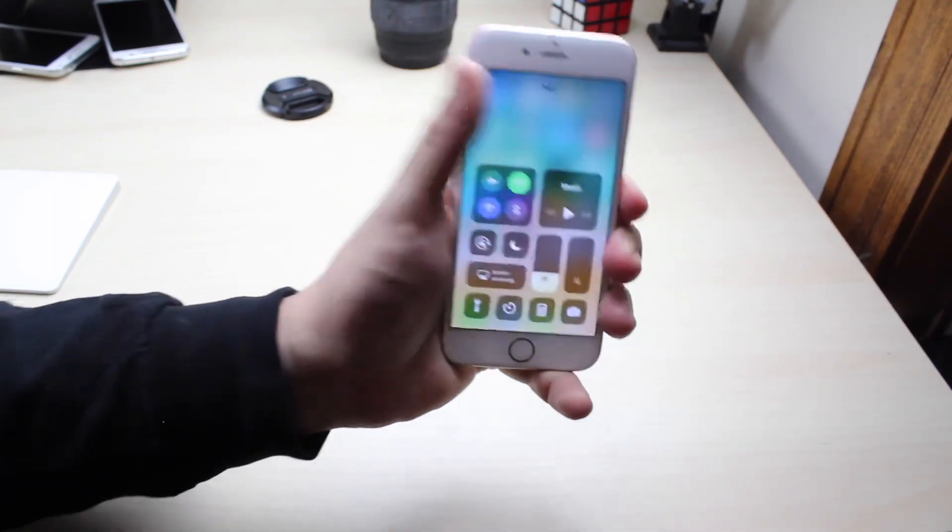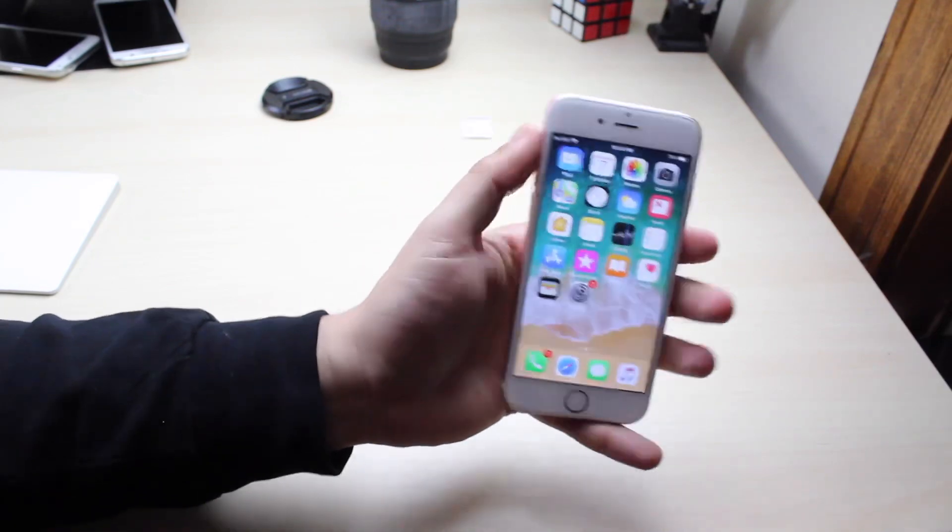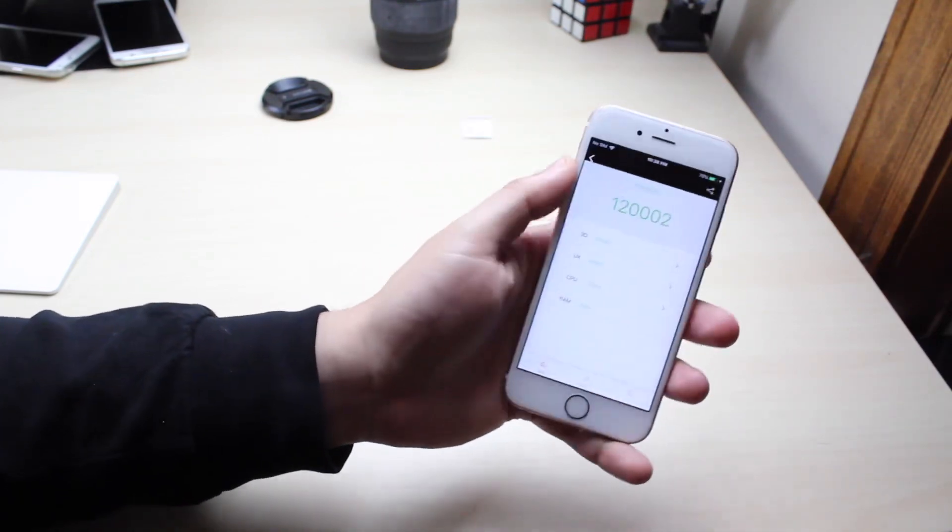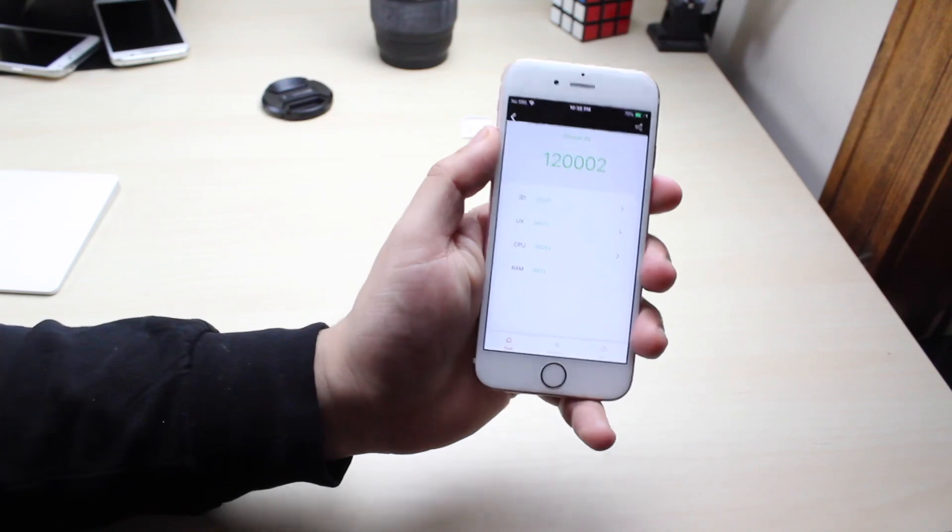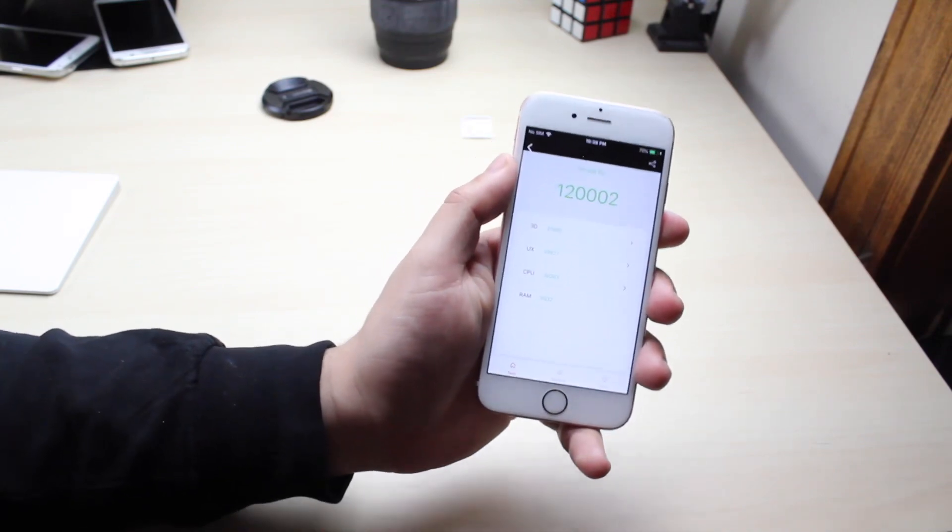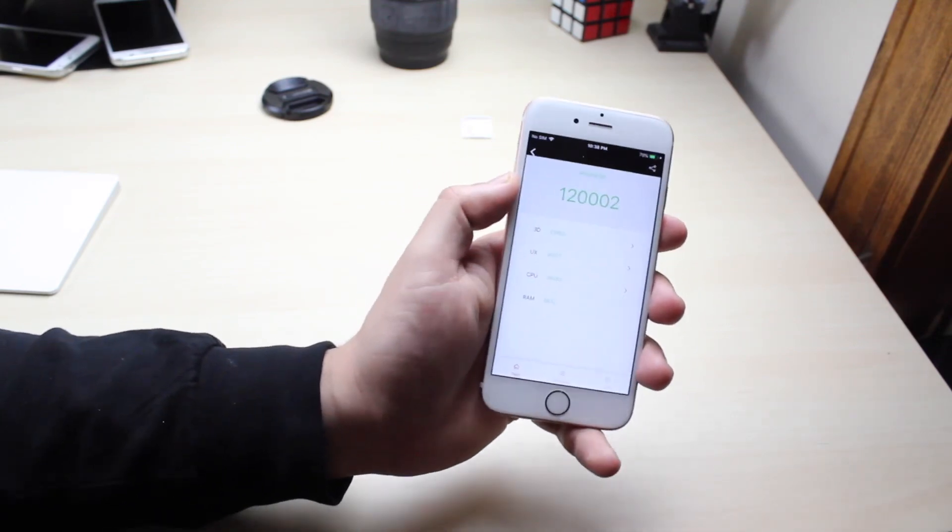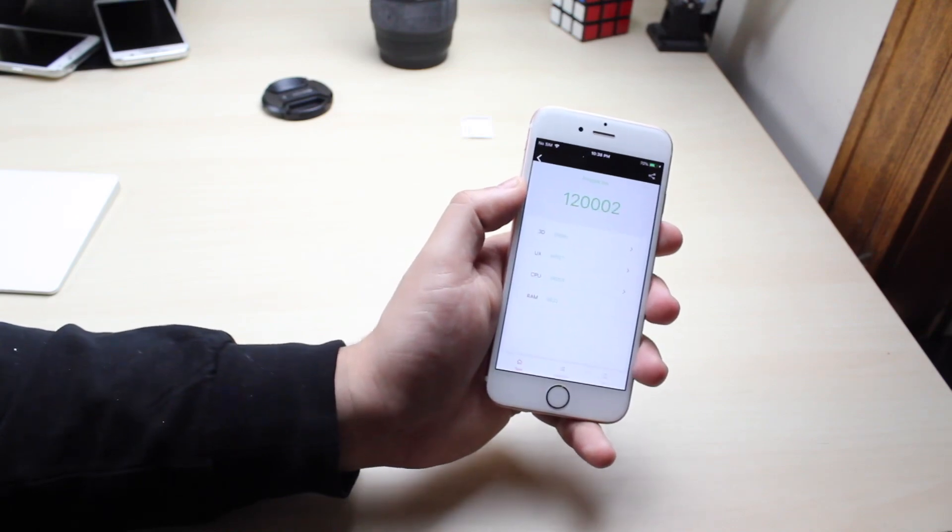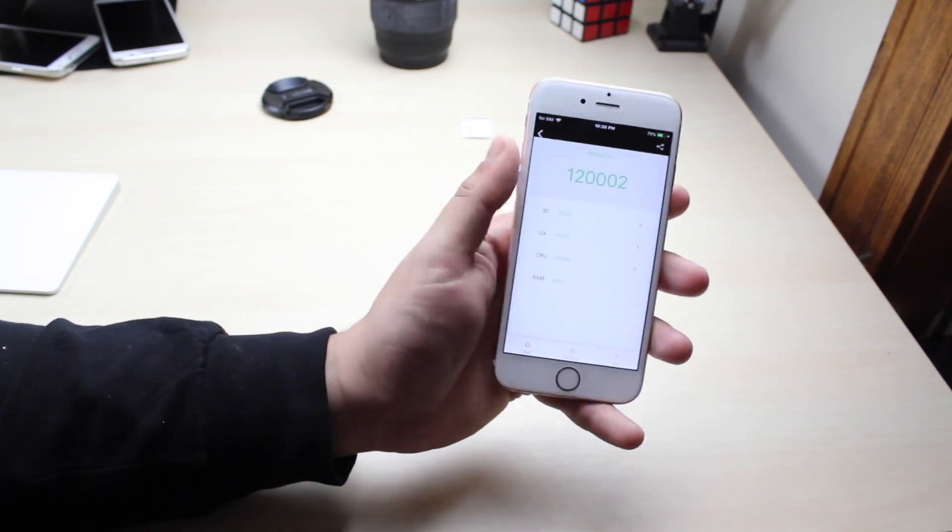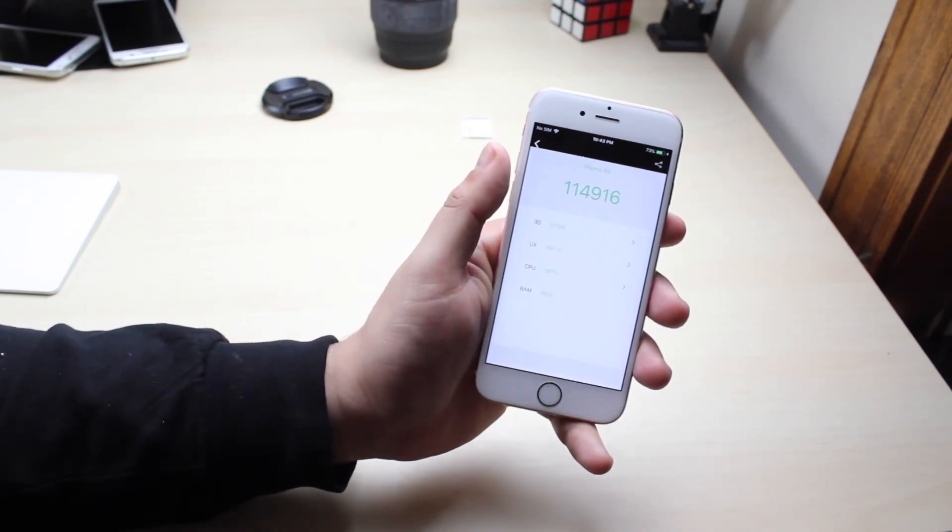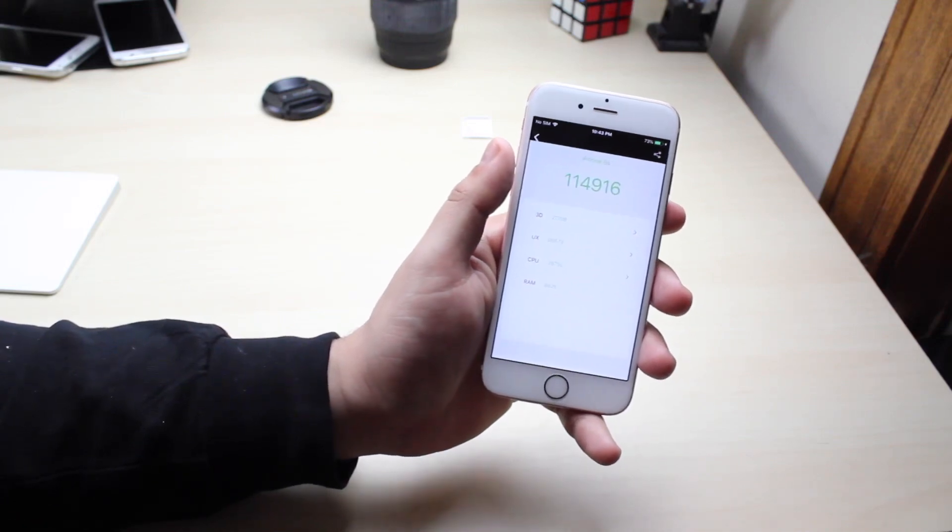But with this update specifically I actually found something cool about it. I ran a benchmark before and I got 120,002. I just realized this isn't a good thing. This is one of those devices where the benchmark actually went down for some reason and I re-ran it on beta 4 and I got 114,916.